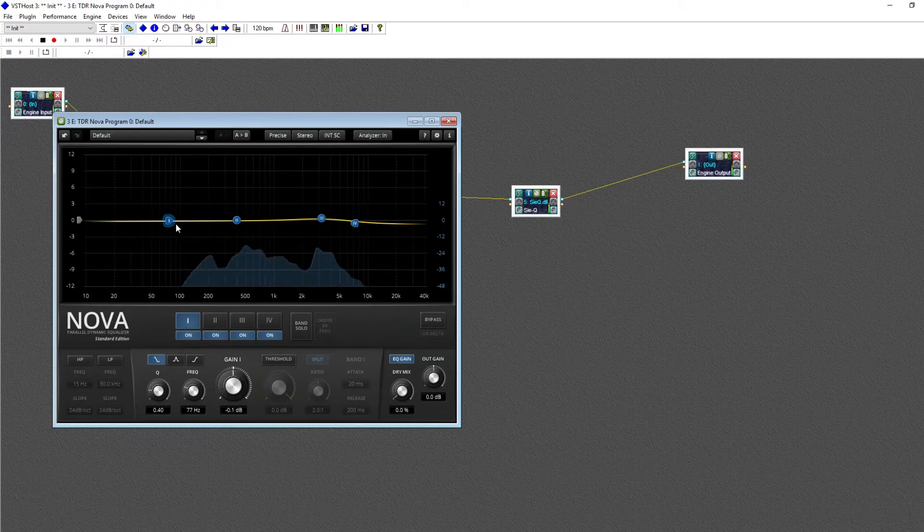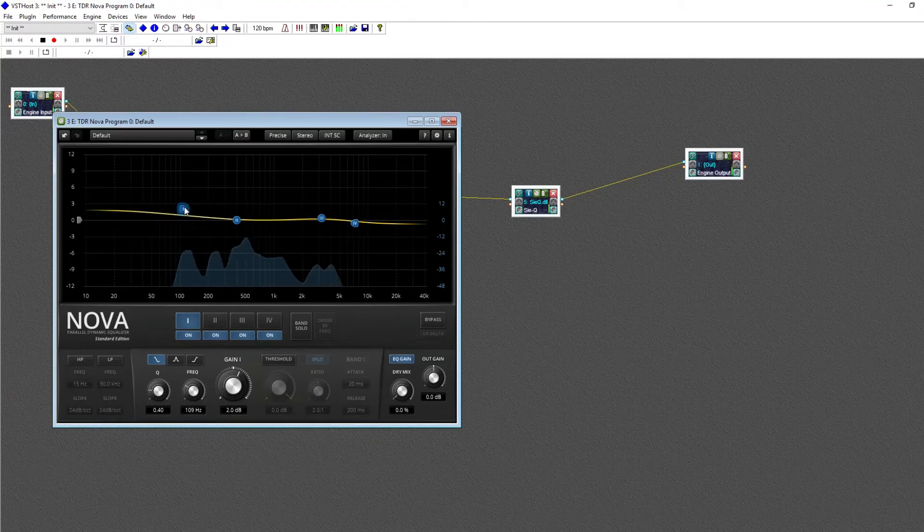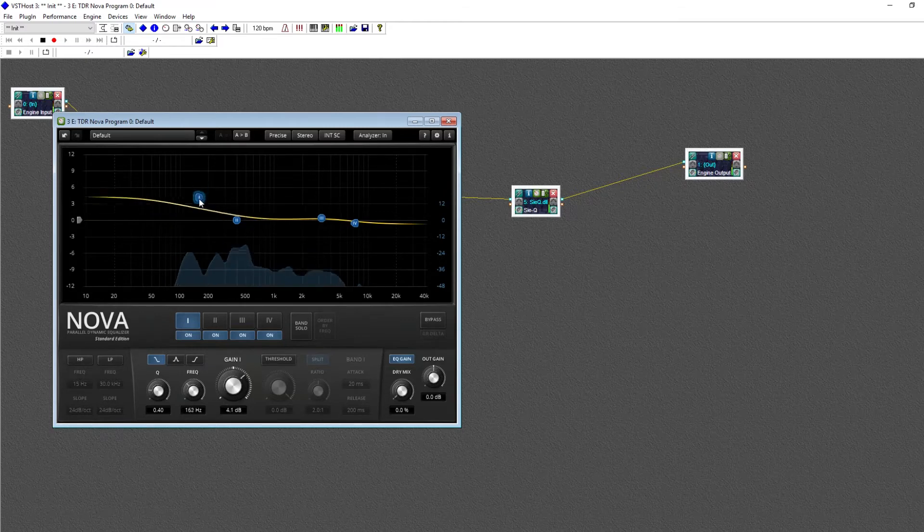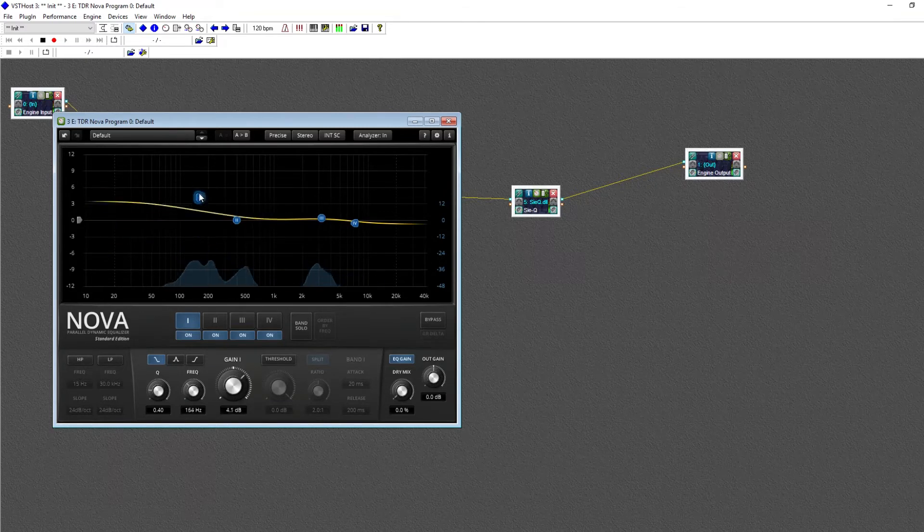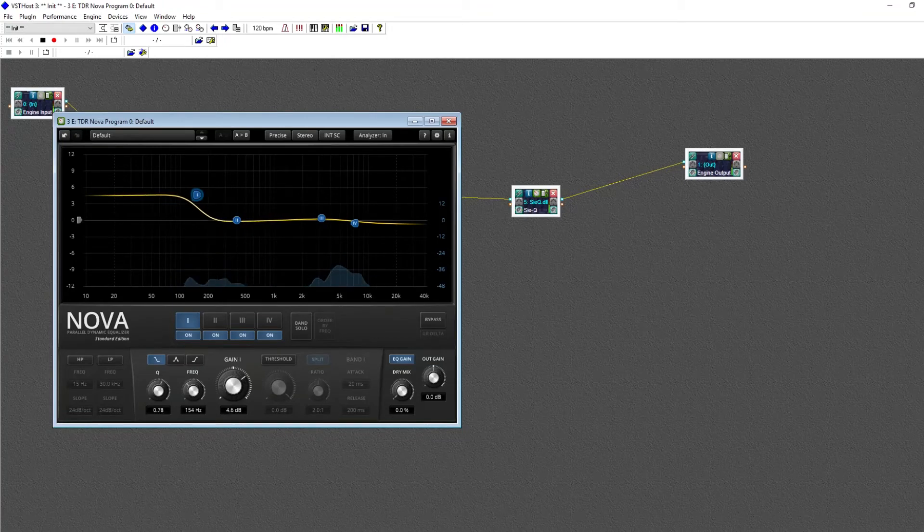A shelf EQ looks like a, well, a shelf, and it makes changes to all frequencies above or below a certain point. If we raise or lower the gain, you can see that change. And our Q control now changes how steep our shelf is.